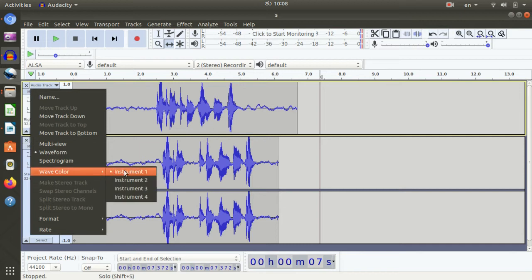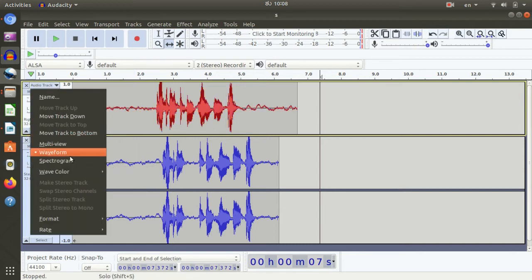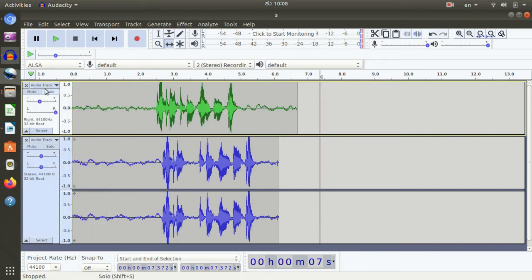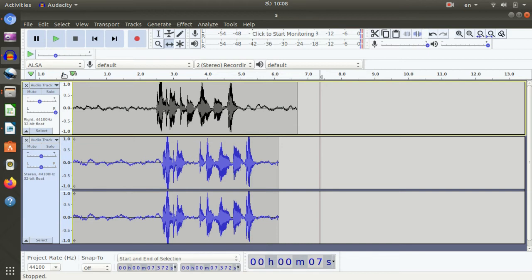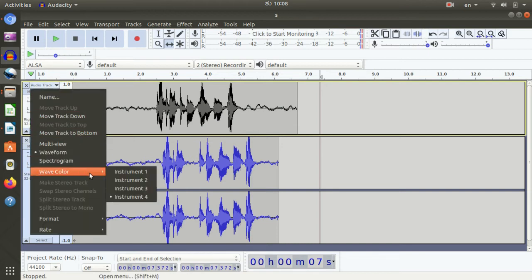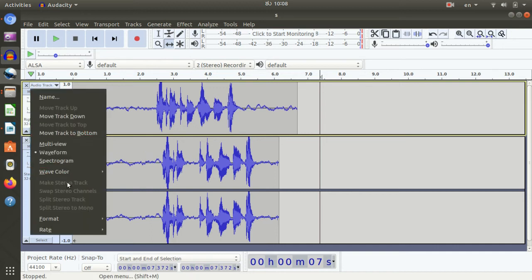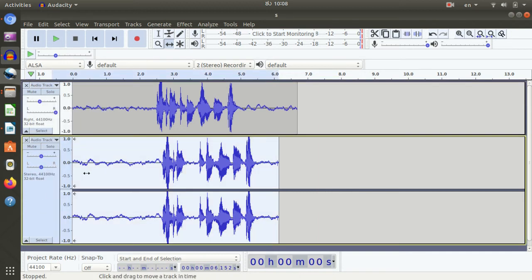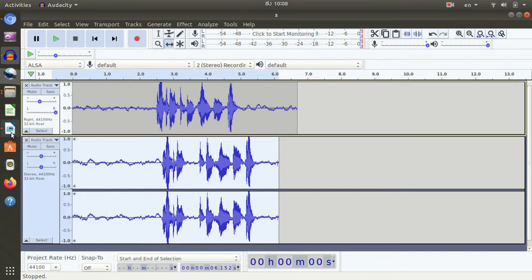If you want to change the color, you can change the color — red or green. You can change the color. By default, you can change the color. If you change the color, in the next step the waveform is called Make Stereo Track. This one is disabled. This one is called Stereo Track.